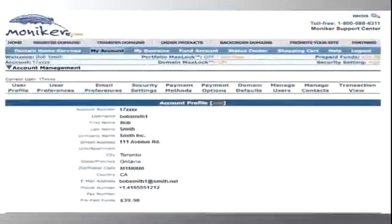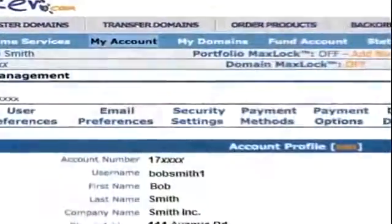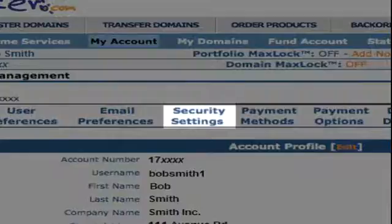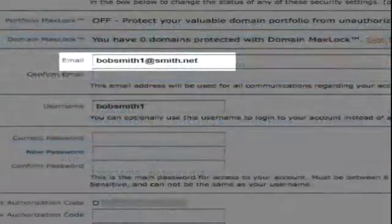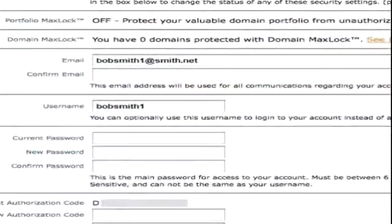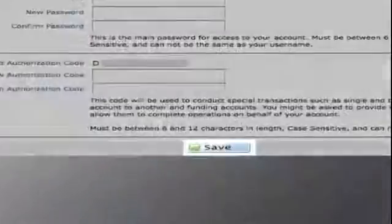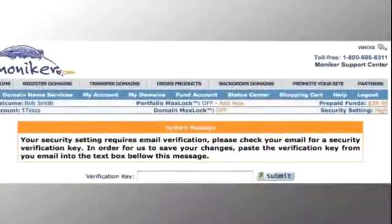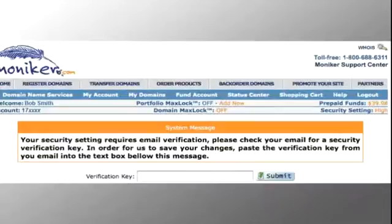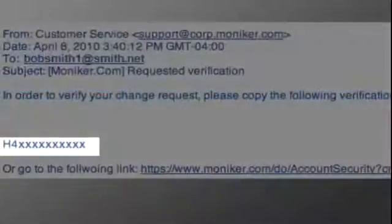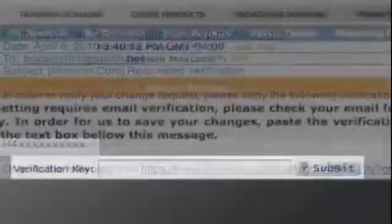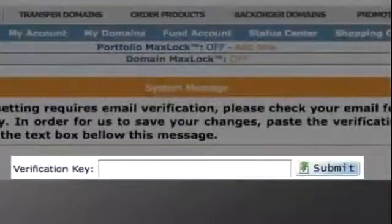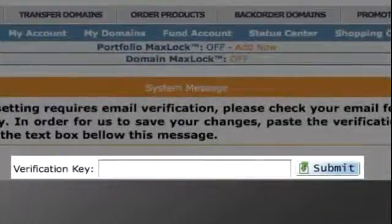Next, from the Account Profile page, click on Security Settings. Review your email address and make any necessary changes. Click Save. You will be emailed a verification key. Keep the original browser window open, retrieve the key from your email account, and then add it to the Verification Key text box. Click Submit.